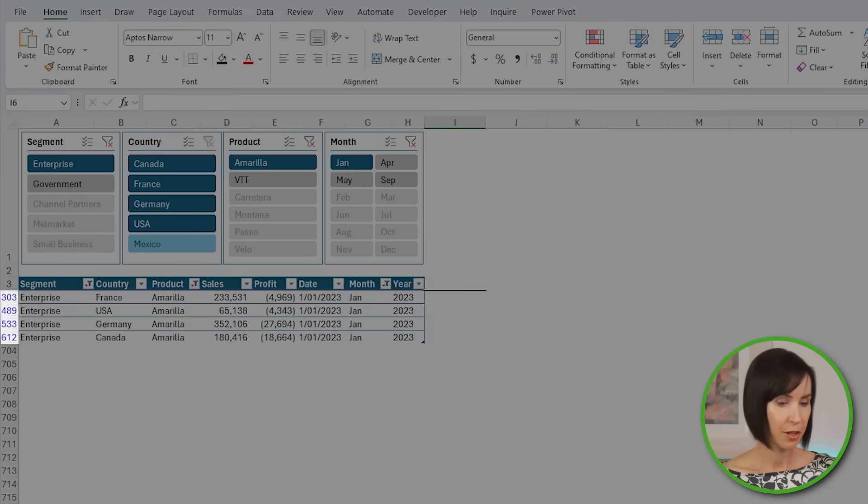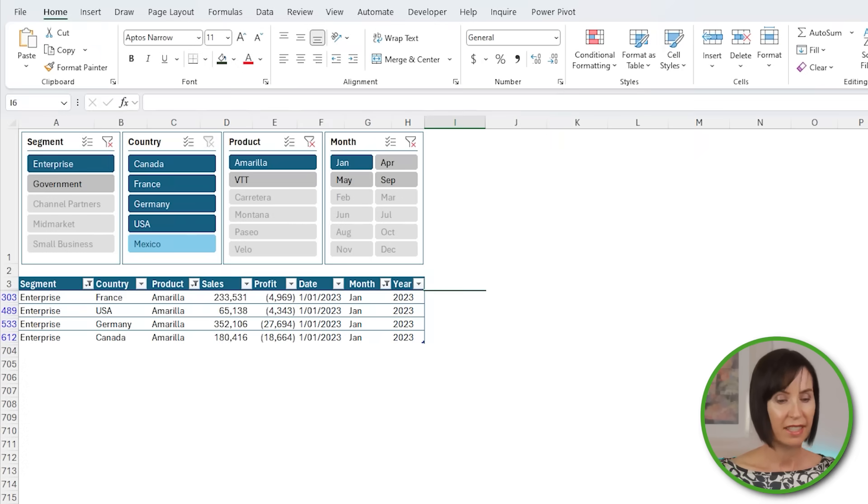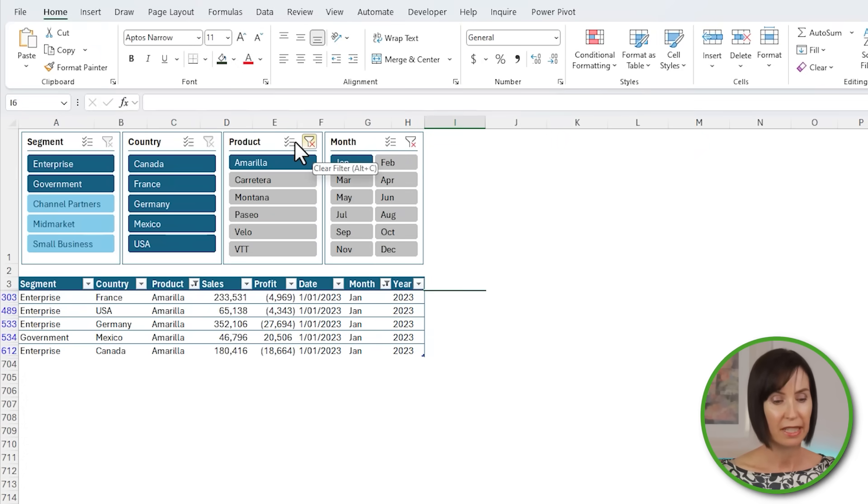Also notice the row numbers in the table are blue to indicate these rows are part of a filtered data set. I can clear the slicer filters one by one by clicking on the clear filters button in the top of the slicer.